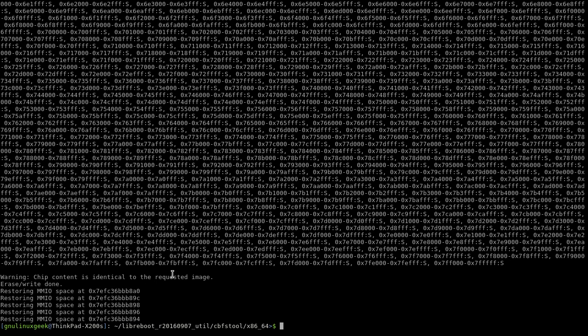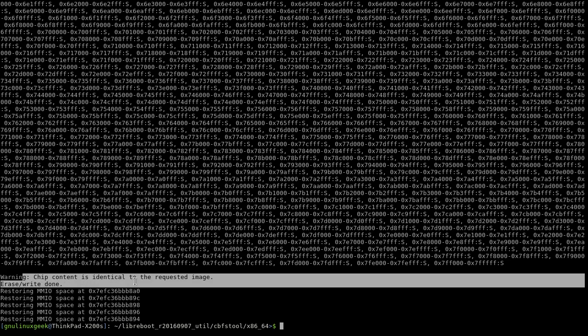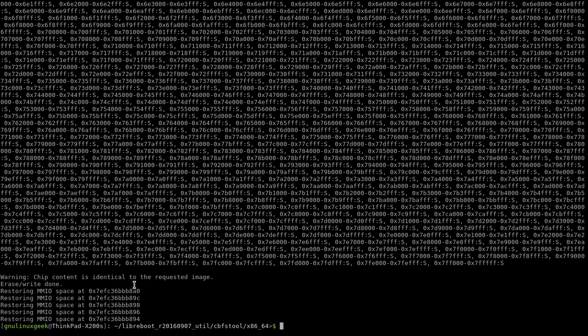So after this you can just reboot and your background image should be changed. If you're unsure if it's successfully flashed, just flash it again and it should tell you exactly the way I have it. The warning "chip content is identical to the requested image" means it is what it's meant to be now. So just simply reboot and everything should be fine.